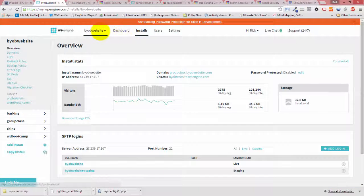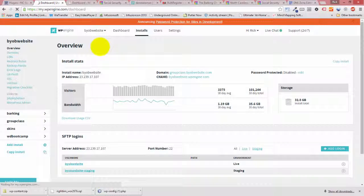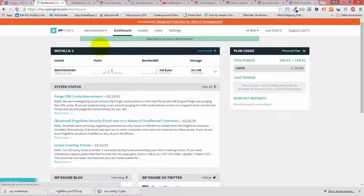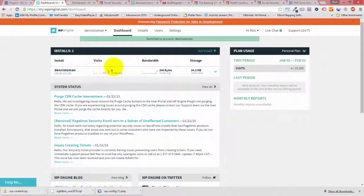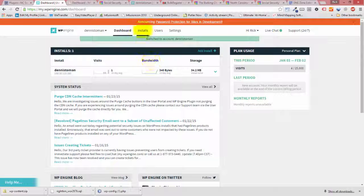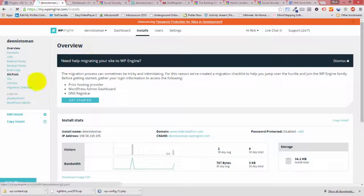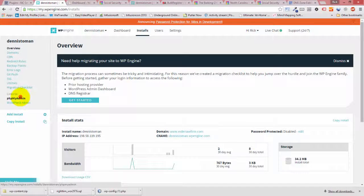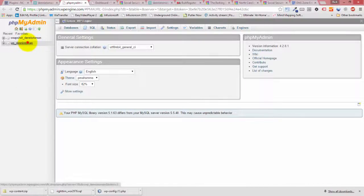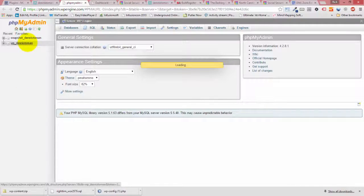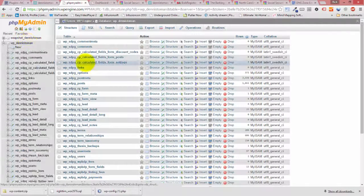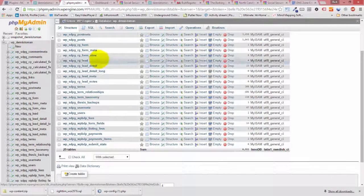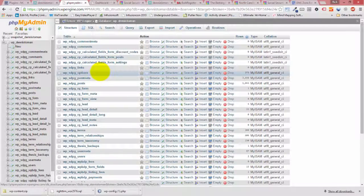So let's go back over to DennisTomon. And now that I'm there, I can look at installs. Go to PHPMyAdmin. Click on that one.